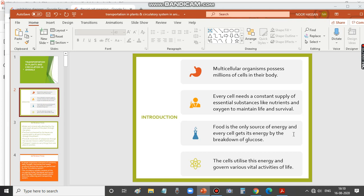What we eat undergoes lots of changes in the digestive system. At the end of digestion, all complex food materials are converted into simple substances like glucose, amino acids, etc. When these products of digestion break down, they release energy, which is utilized by the cells to carry out all the activities of life.